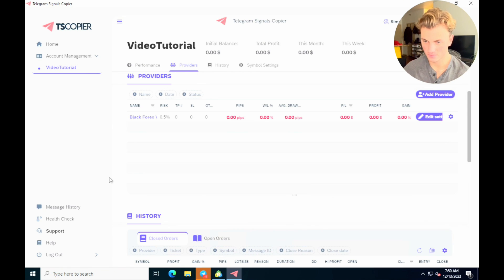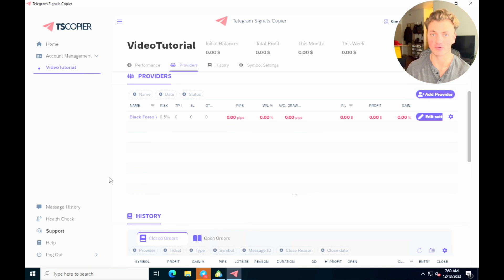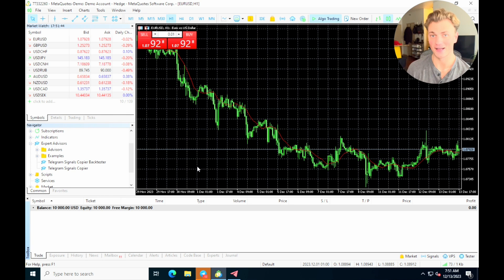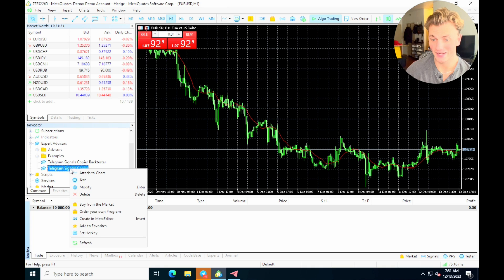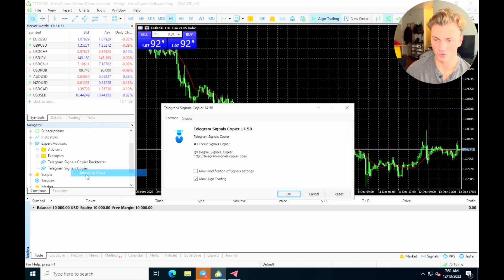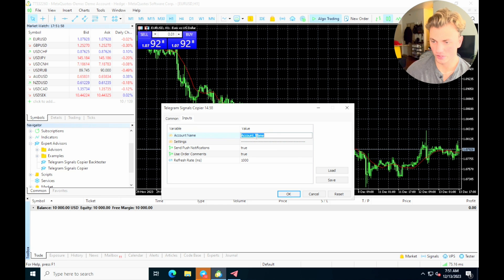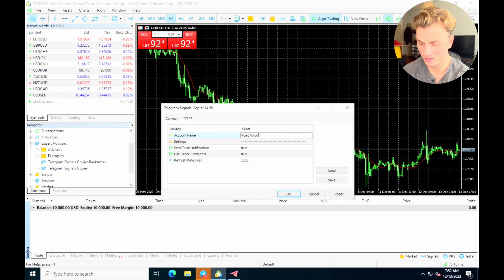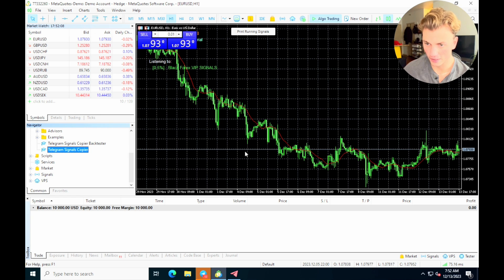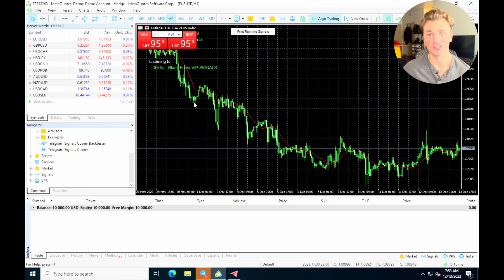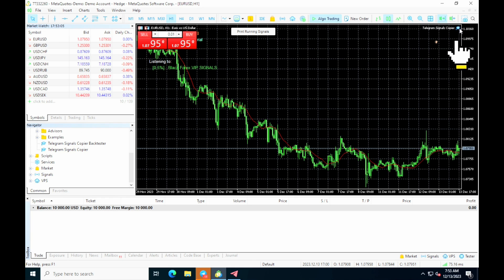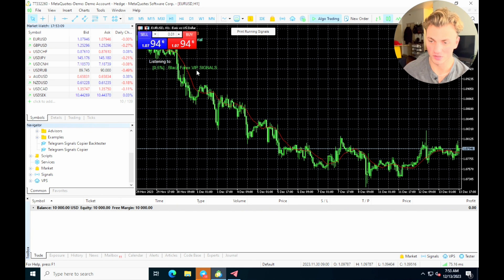Your first signal provider is now added to the TS Copier. The last step is to attach this account to your MetaTrader account. In MetaTrader, go down to the Telegram Signals Copier, right-click or double-click on it, and select 'Attach to Chart.' In the inputs section, type in the name of your account — mine is 'Video Tutorial.' Hit save and okay.